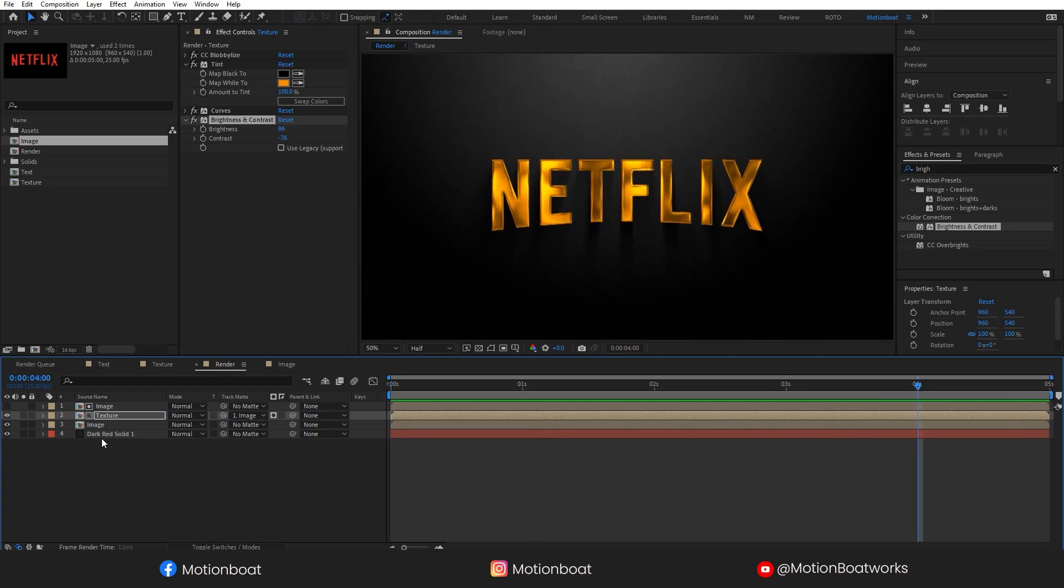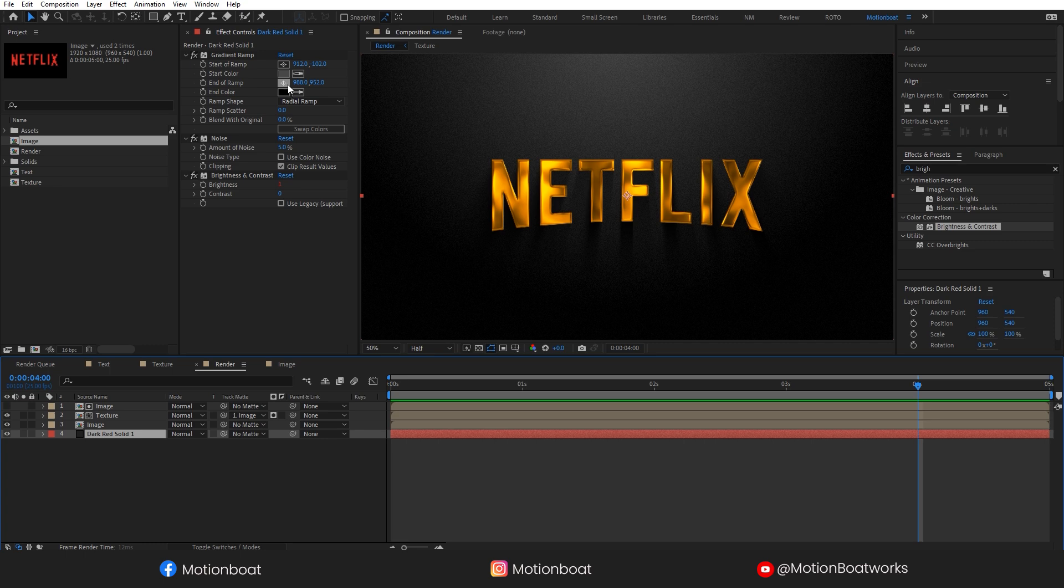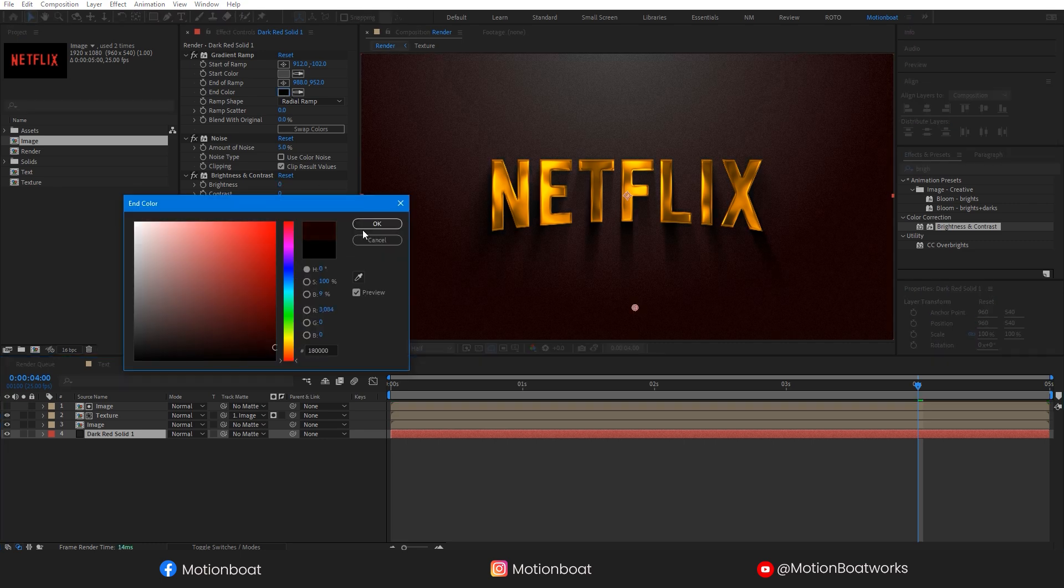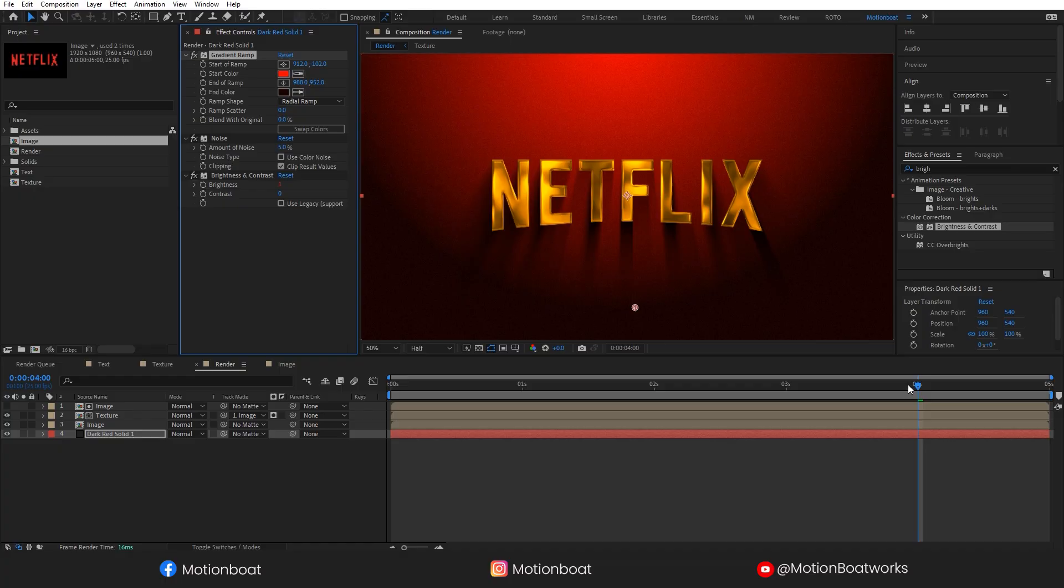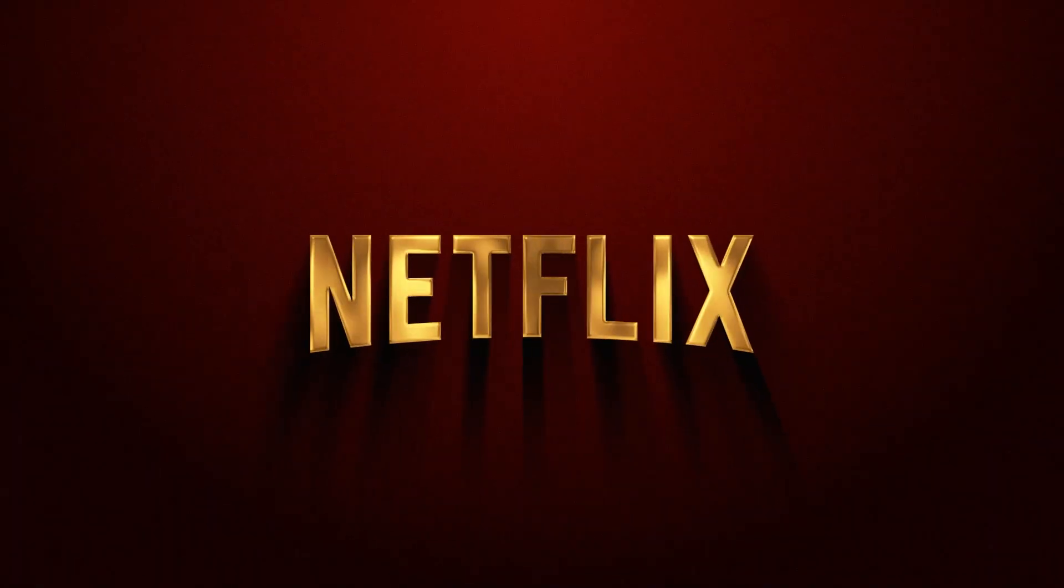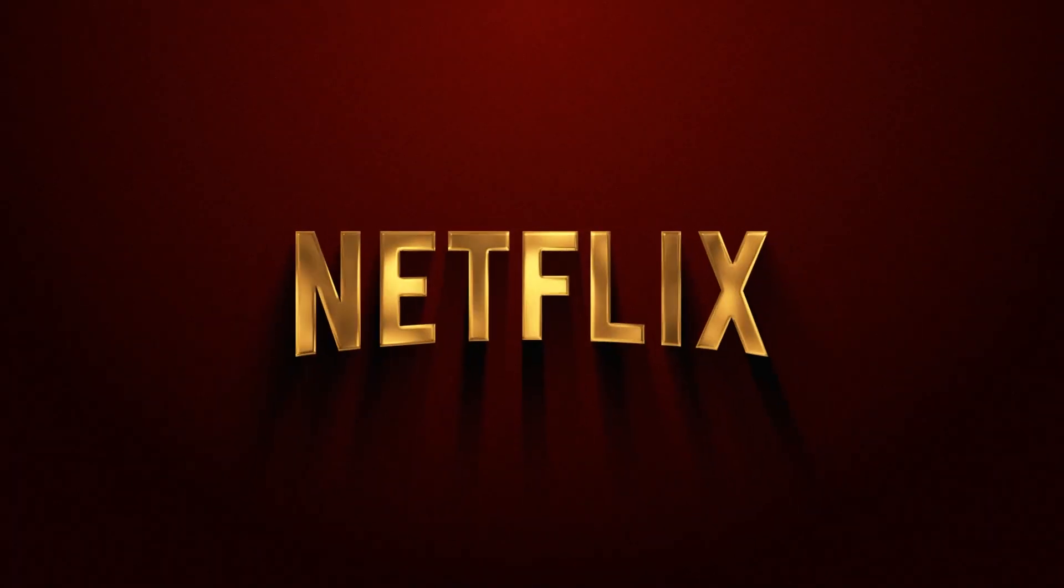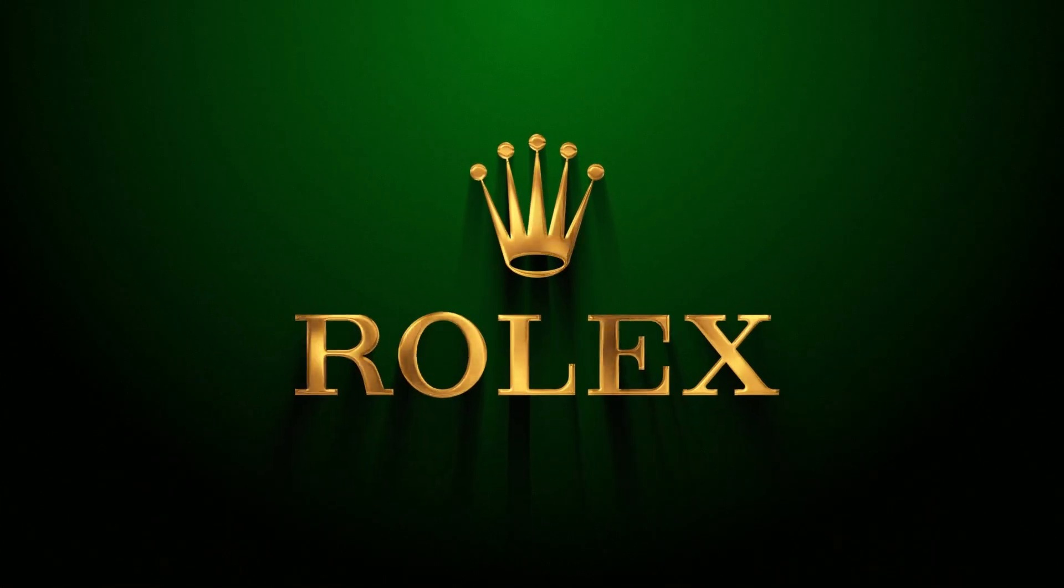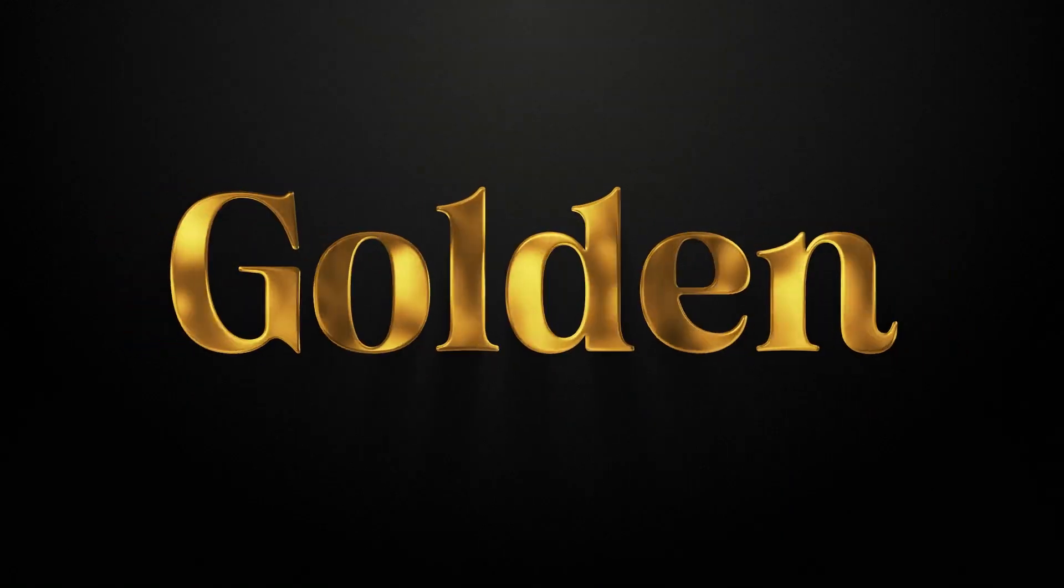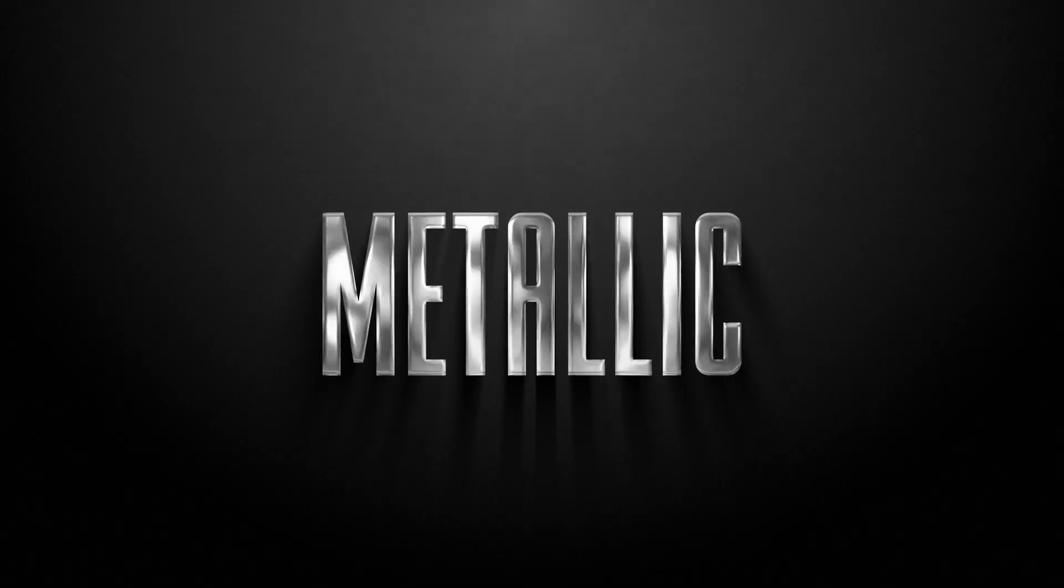Let me change the background colors also. And you are done. Look at this awesome looking shiny logo animation. This effect can be customized with any PNG logo or text.